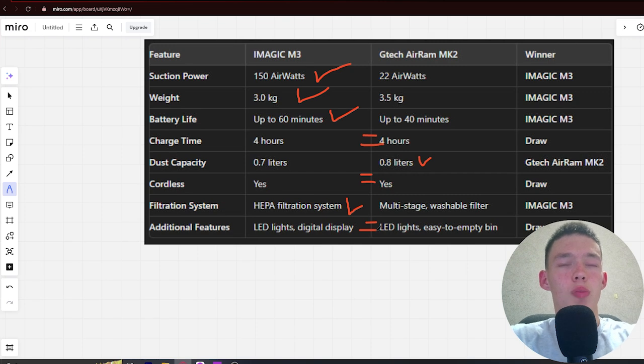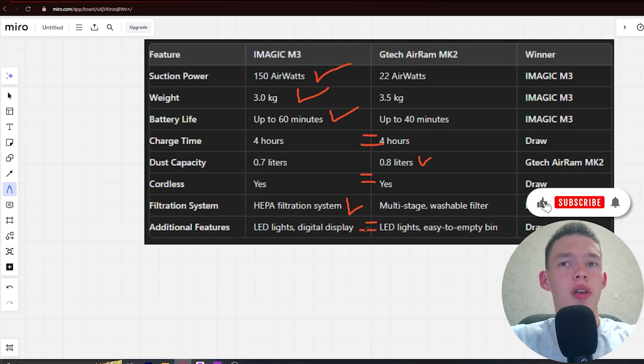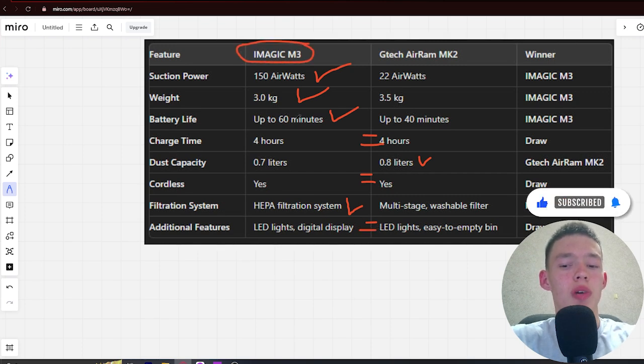If you want more suction power, longer battery life, and an affordable price, you're better off with the iMagic M3. The link to buy is in the video description. Bye.